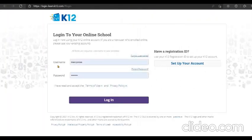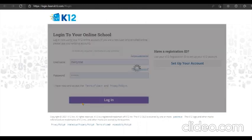Here you're going to enter either your learning coach or your student's account username and password and then click login.